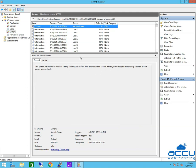Let's review shutdown, reboot and startup logs from the filter. There is one Event ID 41 in the list. This indicates that the system has rebooted without cleanly shutting down first. This error could be caused if the system stopped responding, crashed, or lost power unexpectedly.